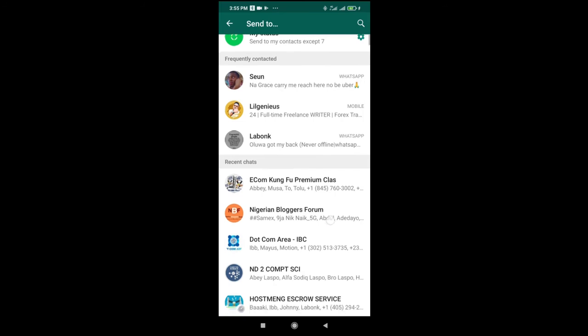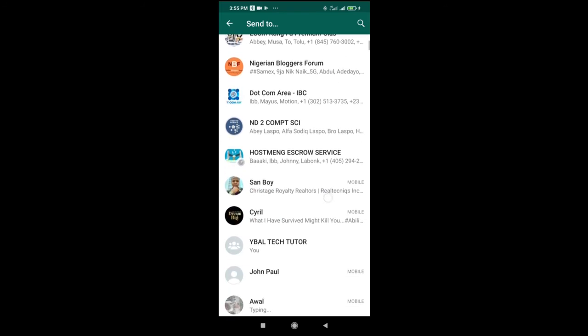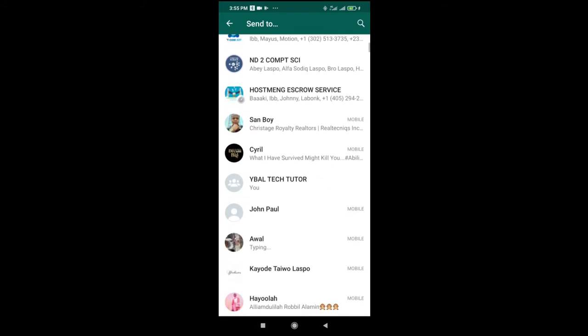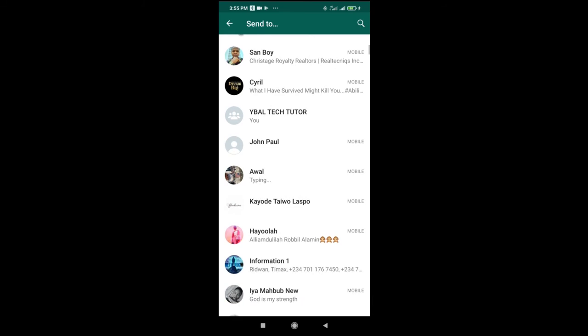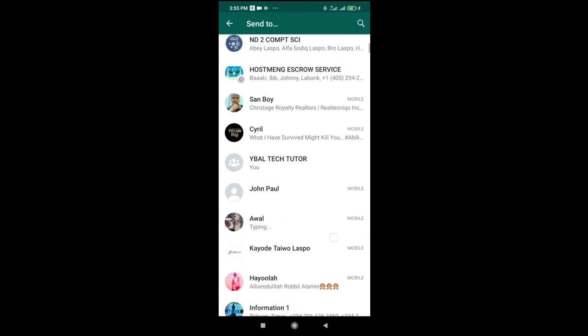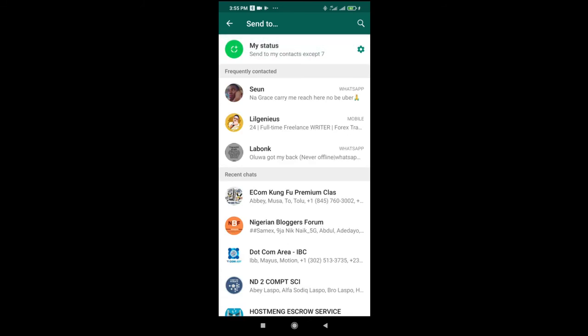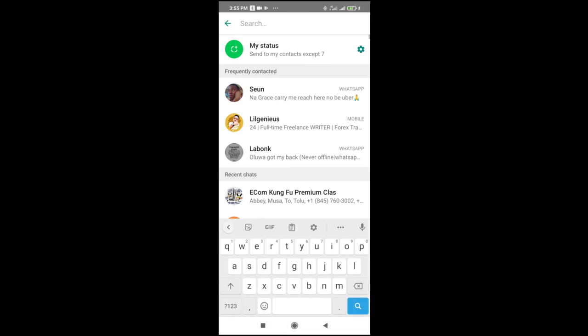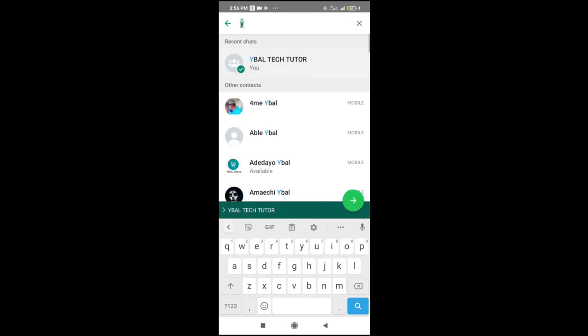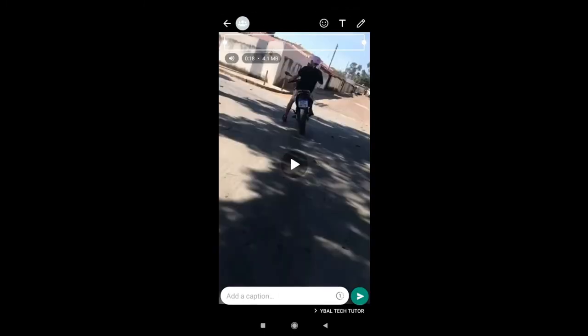Then select the contact you want to transfer the video to. Let me search for the contact right here. Click on the contact, then click on send. You can hide the caption if you want.